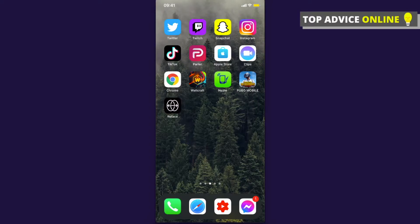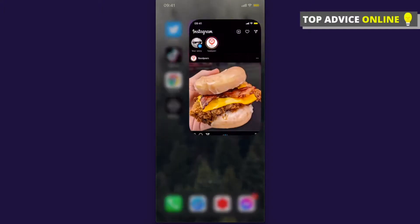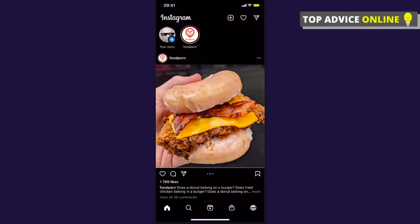In this video I will show you how you can get the Insta Shred filter on Instagram. It's really easy and it doesn't matter if you're using iPhone or Android because the process is pretty much the same. First, open Instagram and once you're here you need to click on the search button.